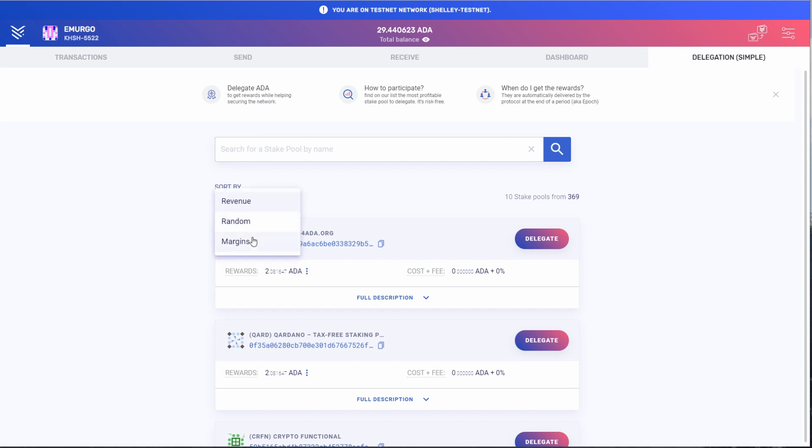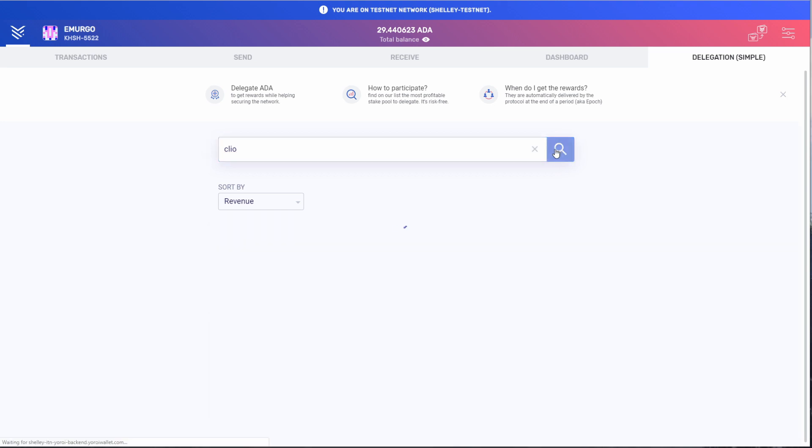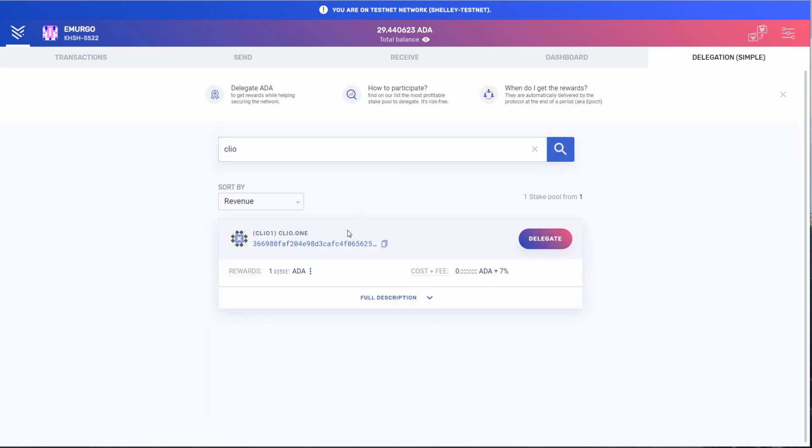Or you can search a stake pool by name or keyword. I'm going to delegate my very small sum of ADA to the stake pool Clio by clicking the delegate button.